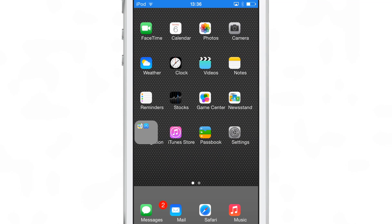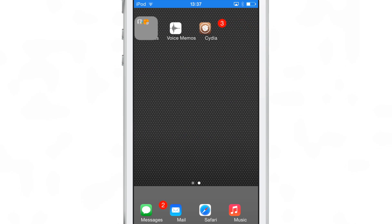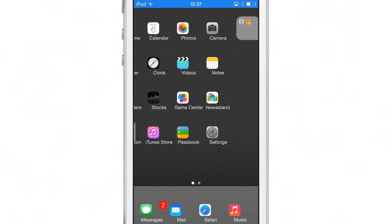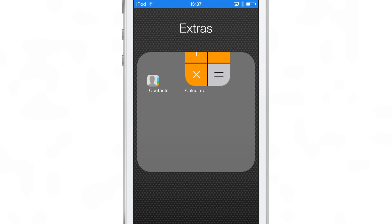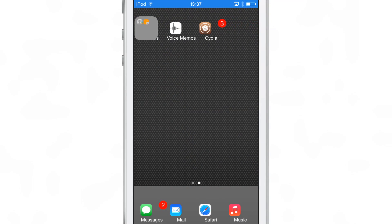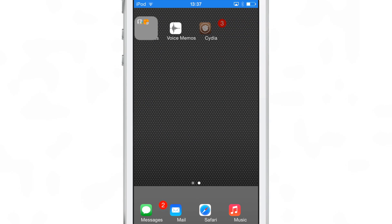So here are all my app icons resized there. Again, though, Springtomize 3, you might want to check that out if you're looking to really adjust your app icons and do a whole bunch more stuff. You can do that with Springtomize 3.